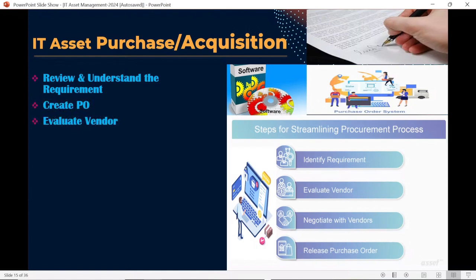Once the PO is created, the team will start evaluating vendors. They will ask multiple vendors to share quotations — this is the RFQ, or Request for Quotation. Once quotations are received, the team evaluates which vendor is the best fit for the organization and finalizes the vendor based on criteria such as service quality and on-time delivery.